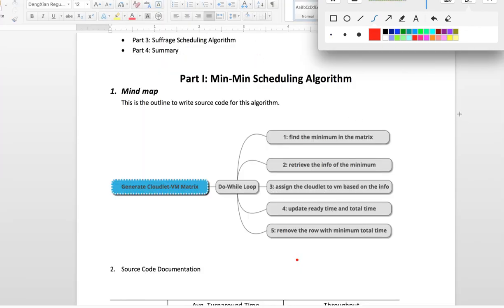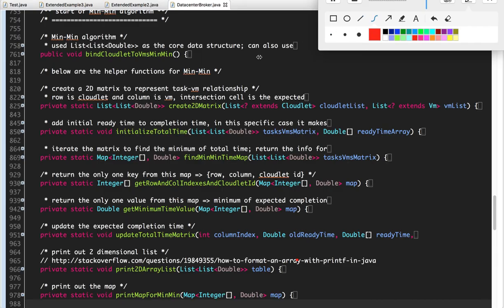Back to the implementation — this is the basic idea of what I call the mind map. First of all, we need to generate the cloudlet virtual machine matrix, and then we go into a do-while loop. We do the following tasks, and after everything is finished we go back to the do-while loop again. At the end of this loop, every cloudlet should be assigned to a certain virtual machine based on this min-min scheduling algorithm.